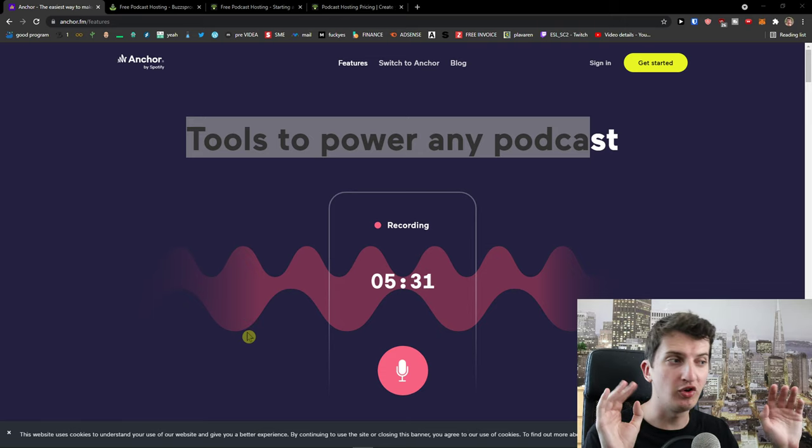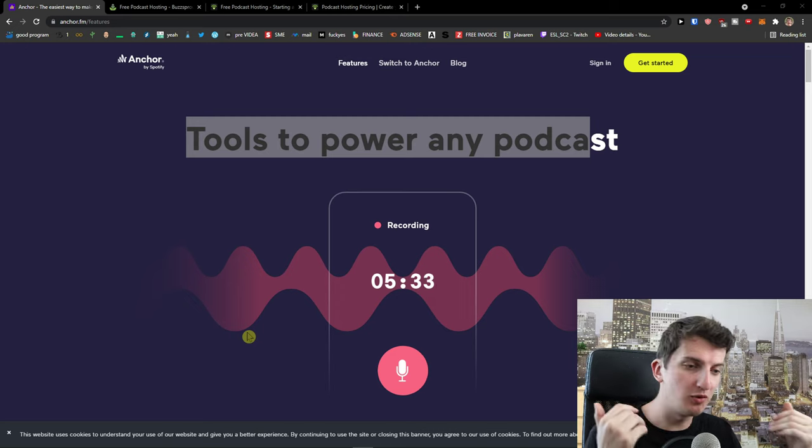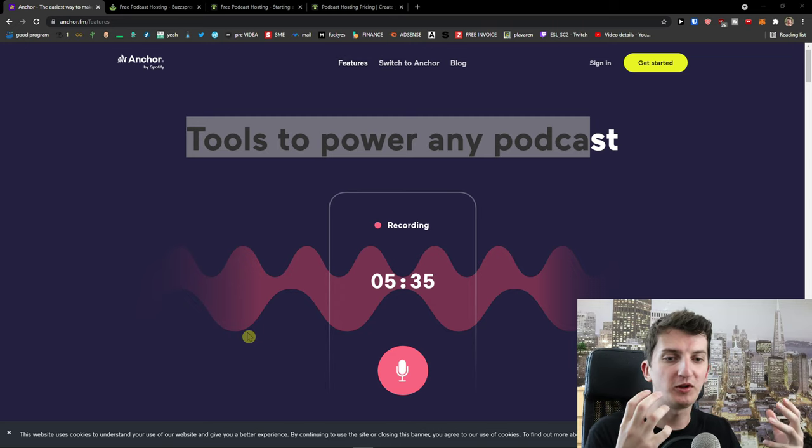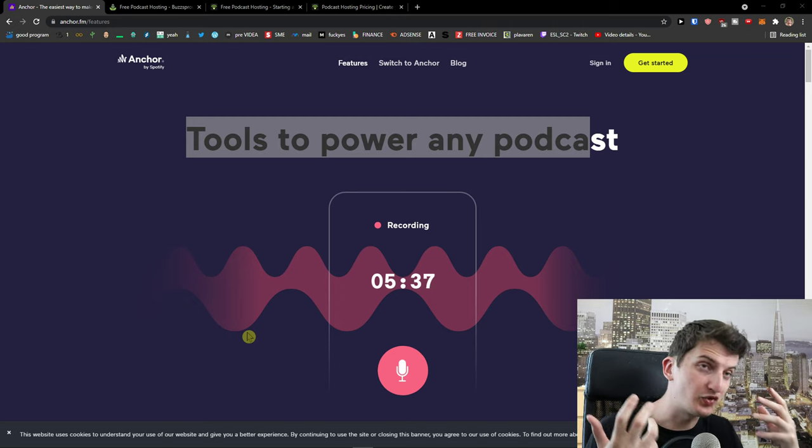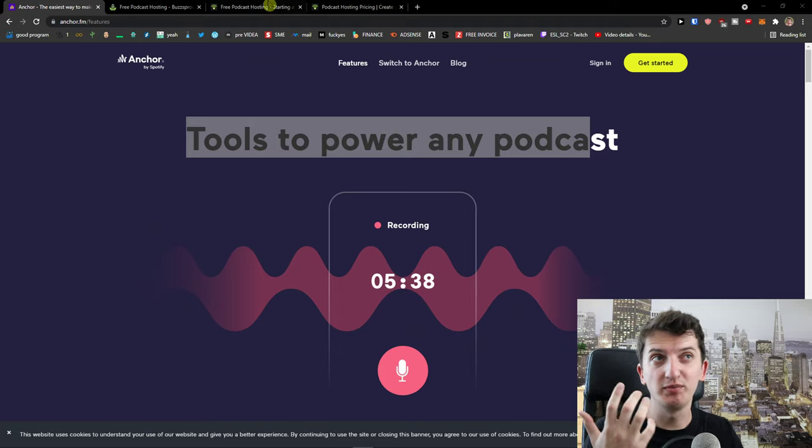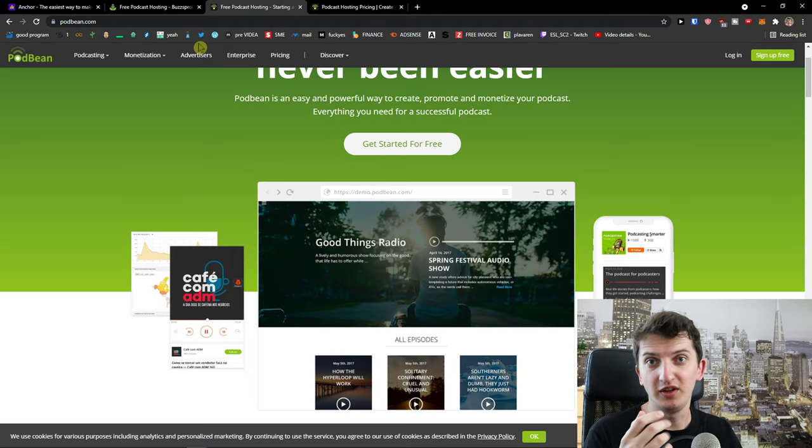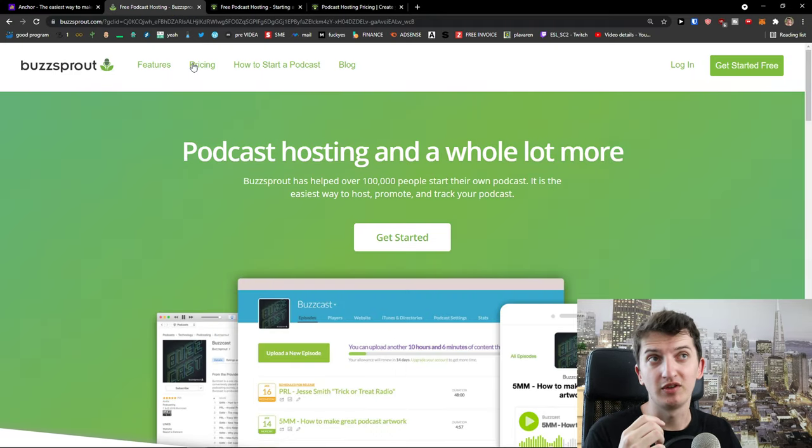Anchor is good if you're just only testing the waters. If you want to go big, if you want to grow your podcast and you know that you have some kind of traffic, use Buzzsprout, use Podbean, use Red Circle, don't use Anchor.